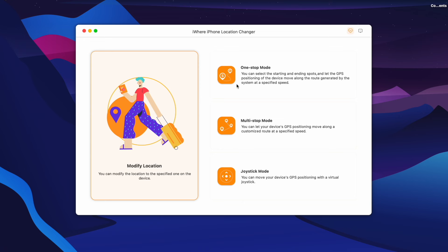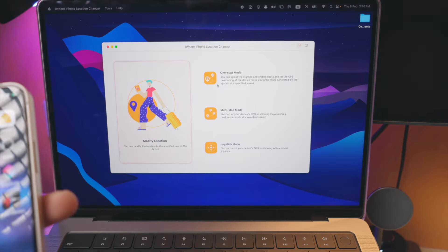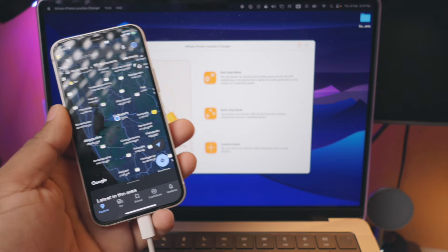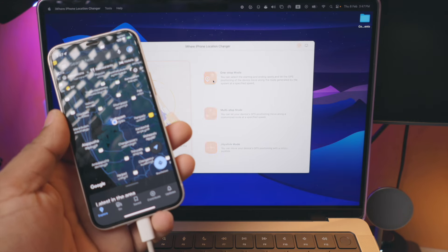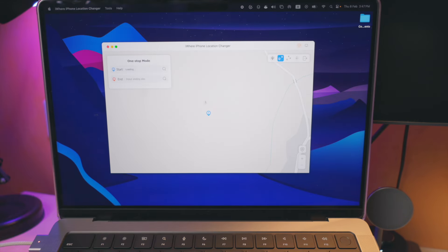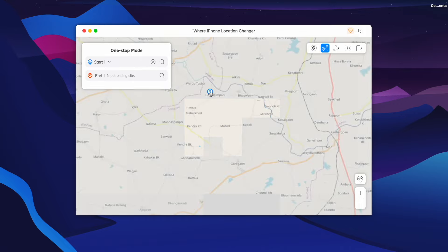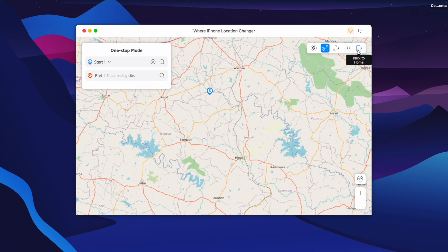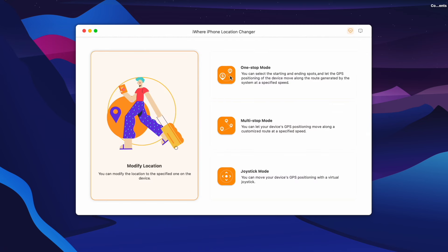The one-stop mode sets the location of our current location. We will select the location on Google Maps. If you select this one-stop mode, the interface is very similar to all maps. There are options for one-stop mode, multiple-stop mode, etc. We will select this one-stop mode and set the location.